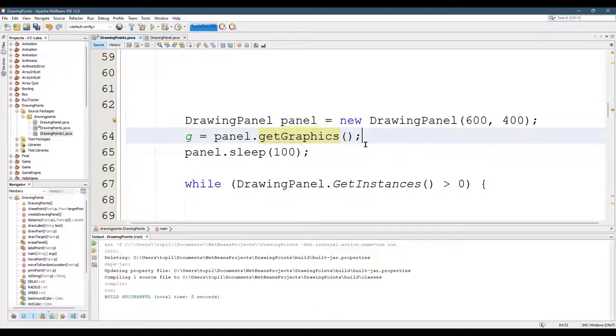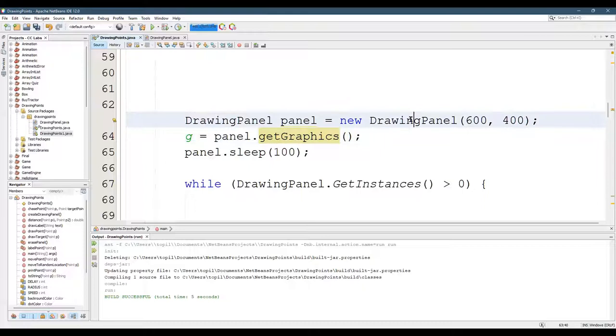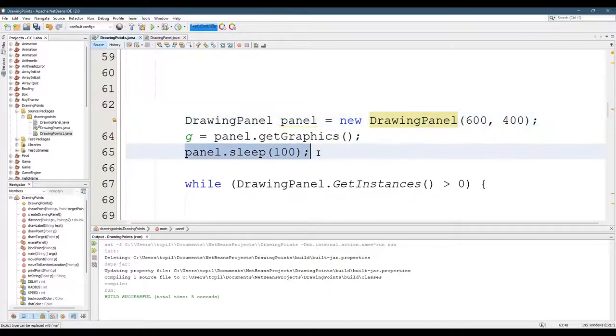And you can make as many drawing panels as you want. It doesn't really make sense to make more than one drawing panel typically, but you could make lots of drawing panels if you wanted to. And then this sleep makes that particular drawing panel sleep.